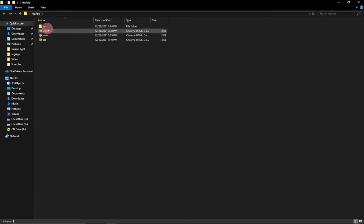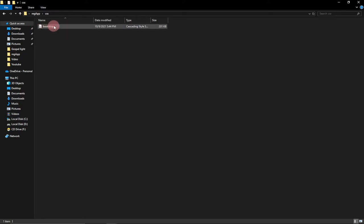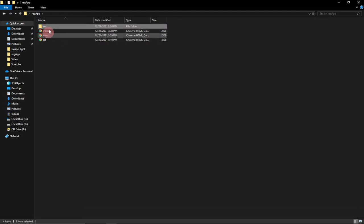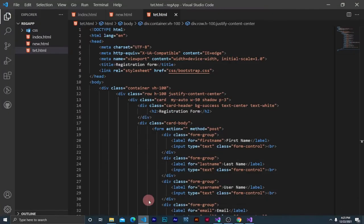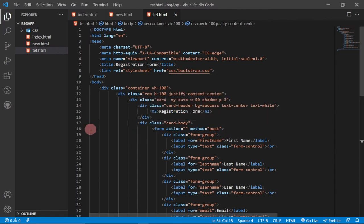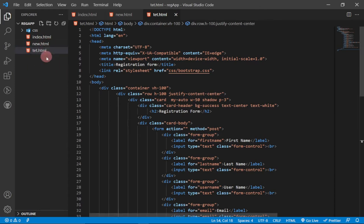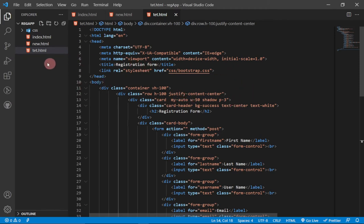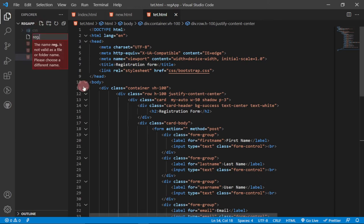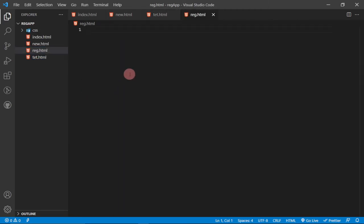The folder name is 'direct app' and I have a CSS folder where I've already placed Bootstrap. We have three files within this folder, opened in VS Code editor. For this video I'm going to recreate everything from scratch, so we'll go to File and create a new file called 'reg.html'.